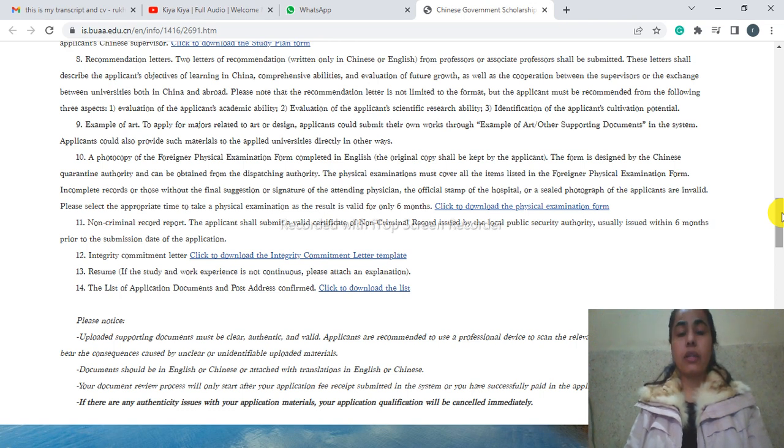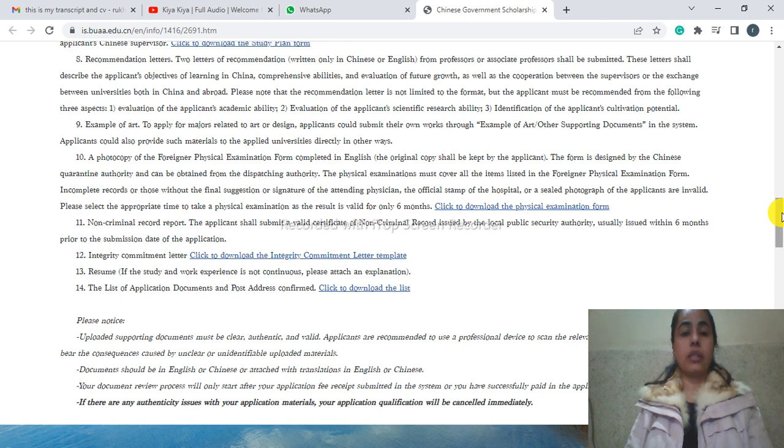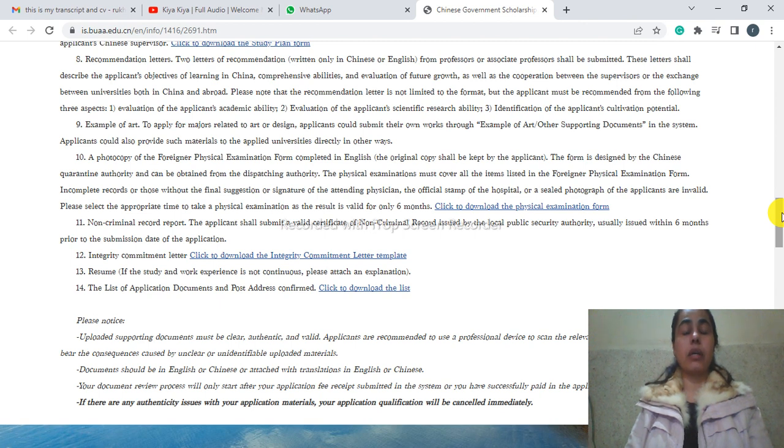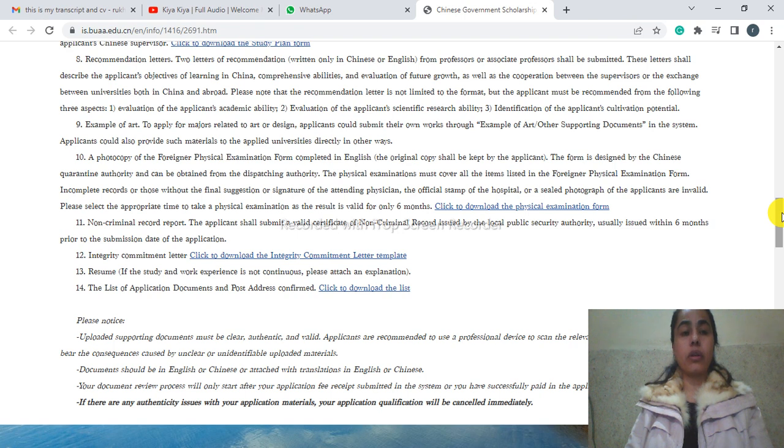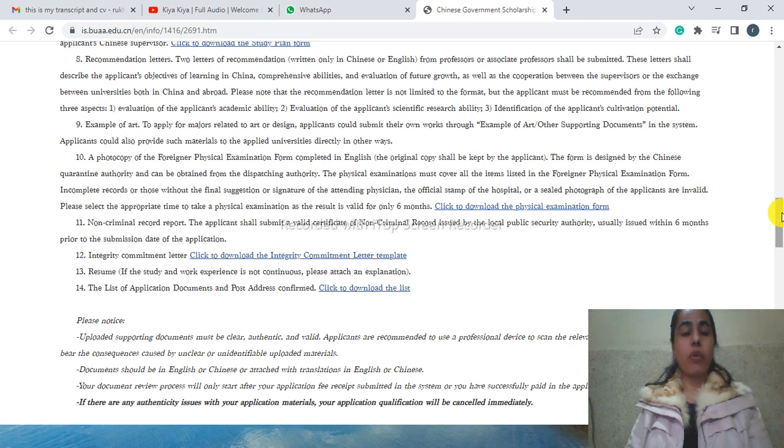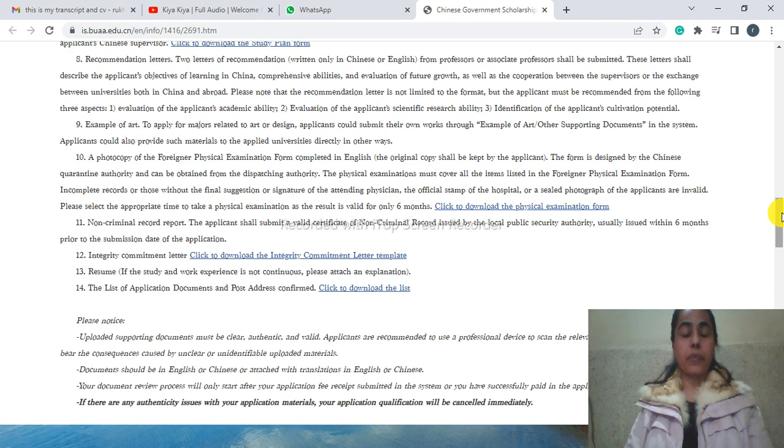If you are complete and provide them clean and proper documents, then they will be able to evaluate you and they will give you a chance to get admission. That's how it sometimes works.